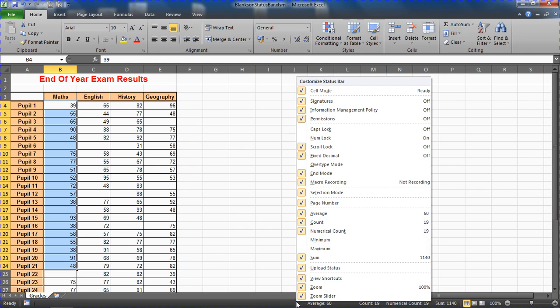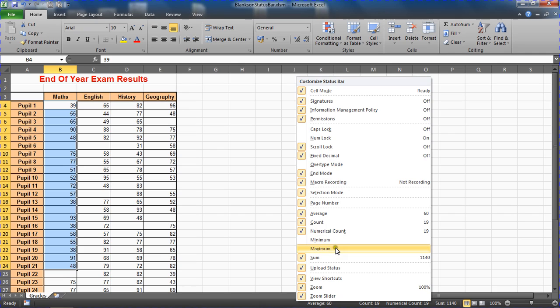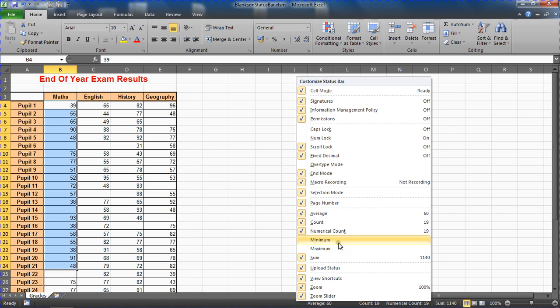Now we know that you can right mouse click on the status bar to add and remove functions. You guys may have something different to me at the moment. I've only got the options here to add the minimum and the maximum values. So Excel by default doesn't have one for count blanks.